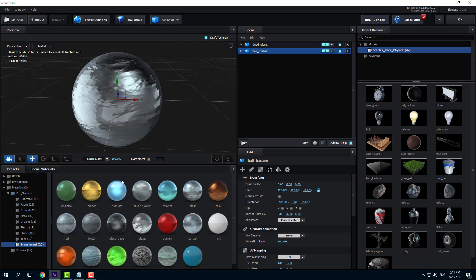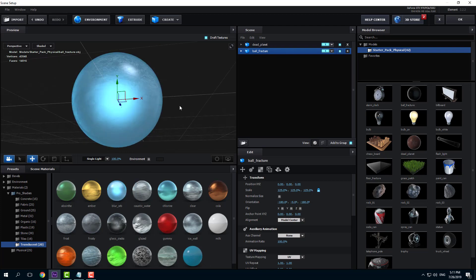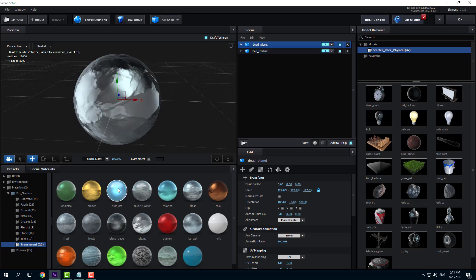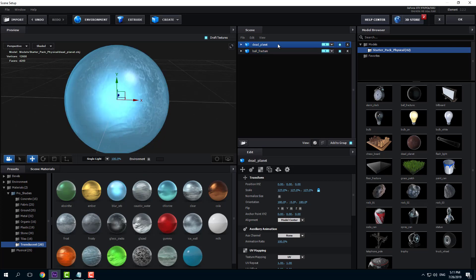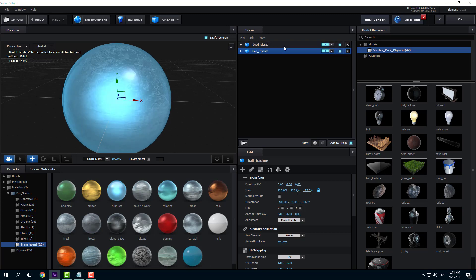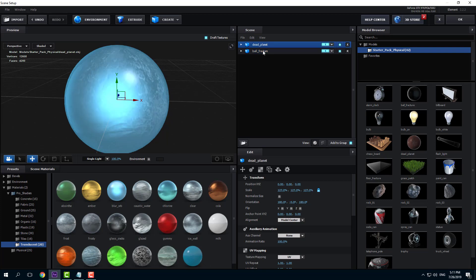I'm going to use a clear material right there — a Blur Orb. This seems more like it along with the Dead Planet. So this is my object without a shatter, but this one with the shatter. This can actually be edited in the 3D program.